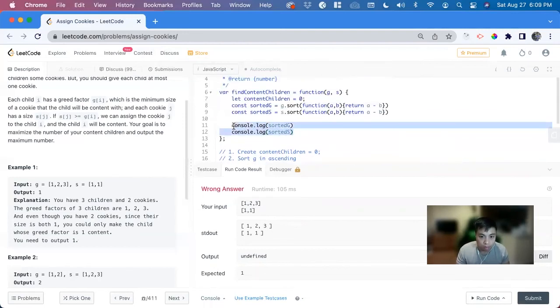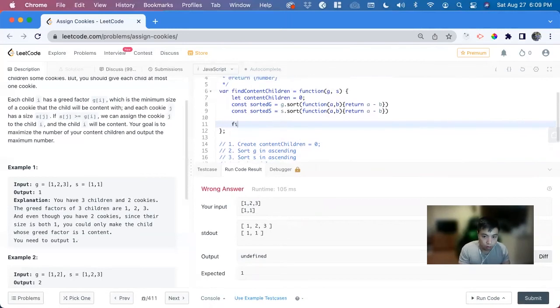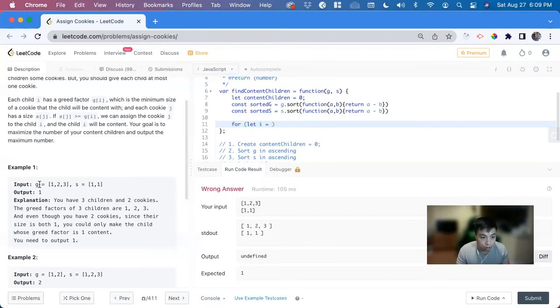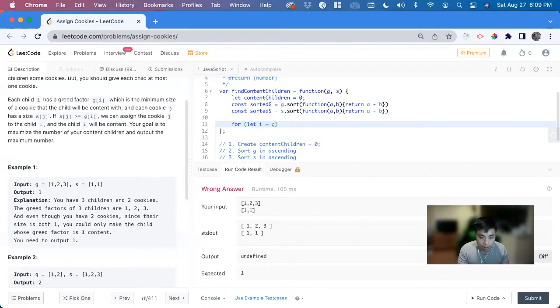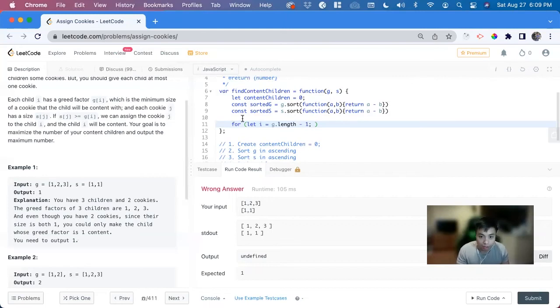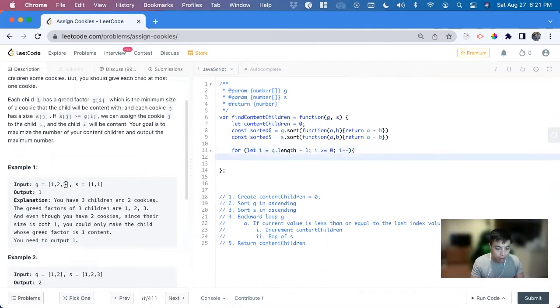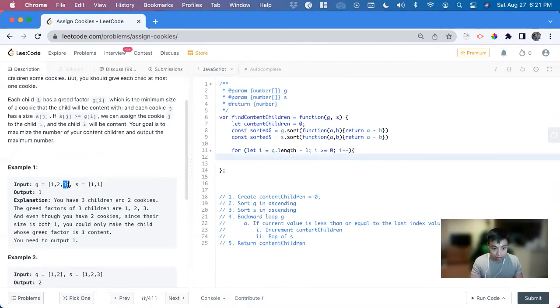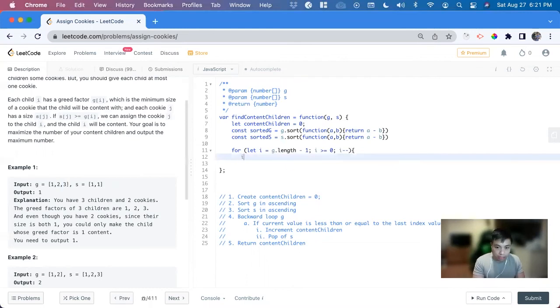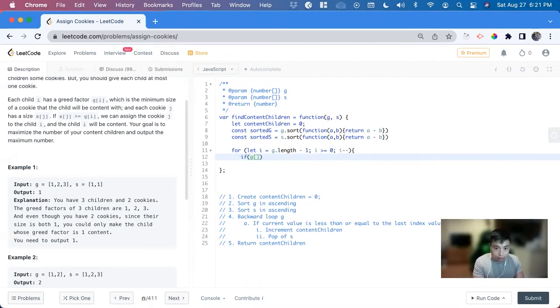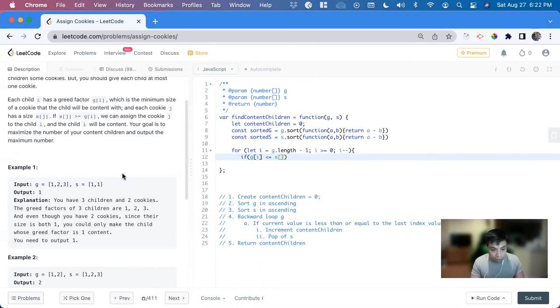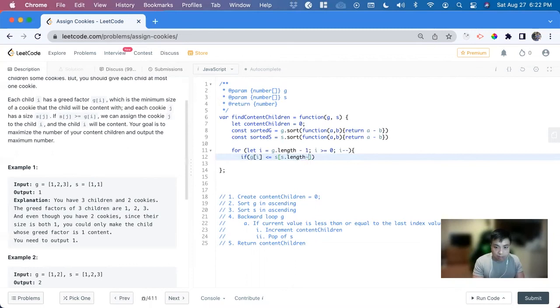So now we do that backwards loop. So for let I equals, and we want to loop through G, because we want to check if the children can find a cookie. So G dot length minus one, I is greater than or equal to zero, I minus minus. Now we're looping through G backwards, and then we want to get this value and compare it with this one, because it's ascending. So this is the largest amount, largest minimum amount from the children, comparing it to the largest cookie. So if the current child, so if G index of I is less than or equal to S, and then we want to look at the last one always, so we can do S bracket S dot length minus one.